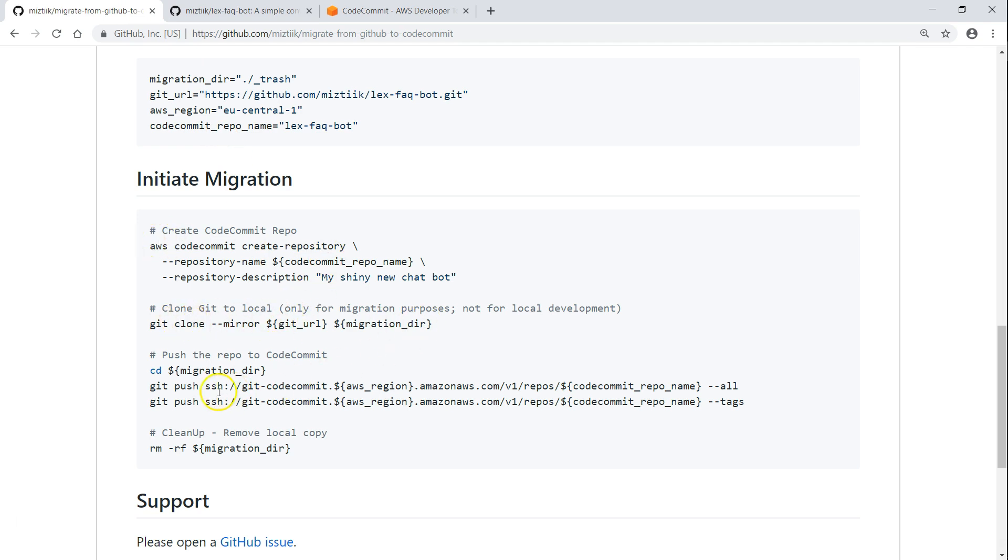First we will be creating the repository, then we are going to do a clone, and then we are going to push all the commits, all the temporary stage files, and everything including the tags. Finally, we are going to remove the local directory and verify it on the console whether we have done all that correctly.